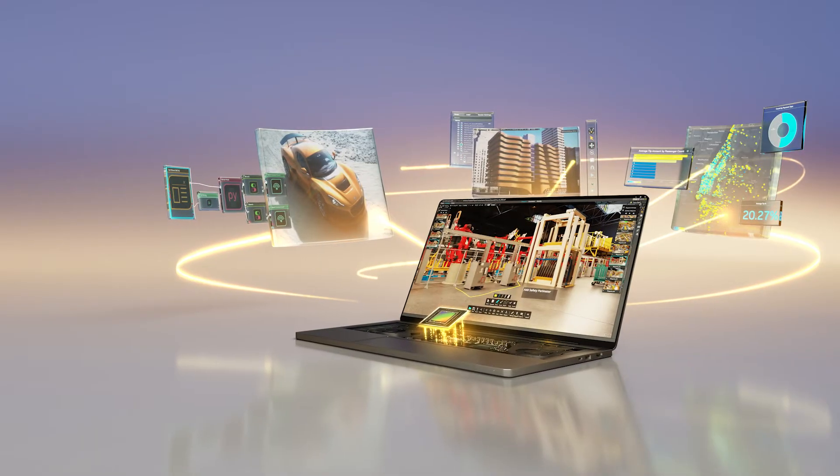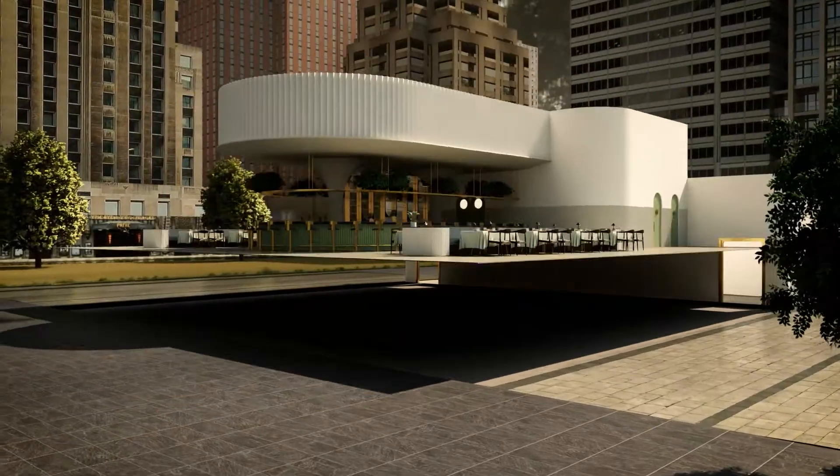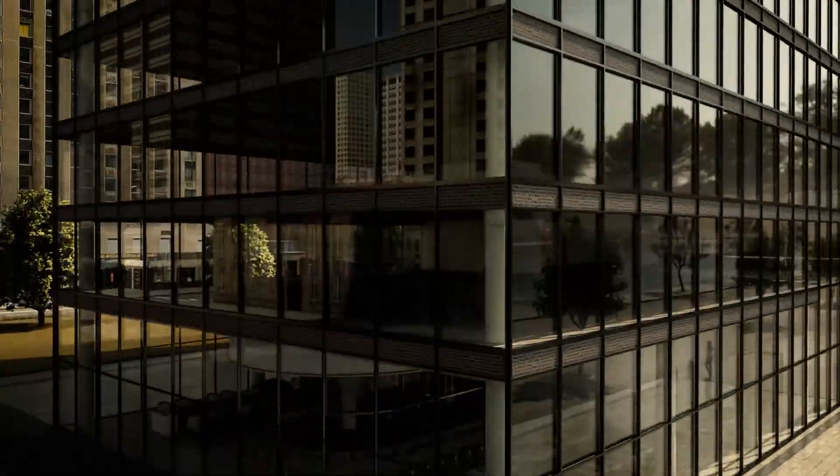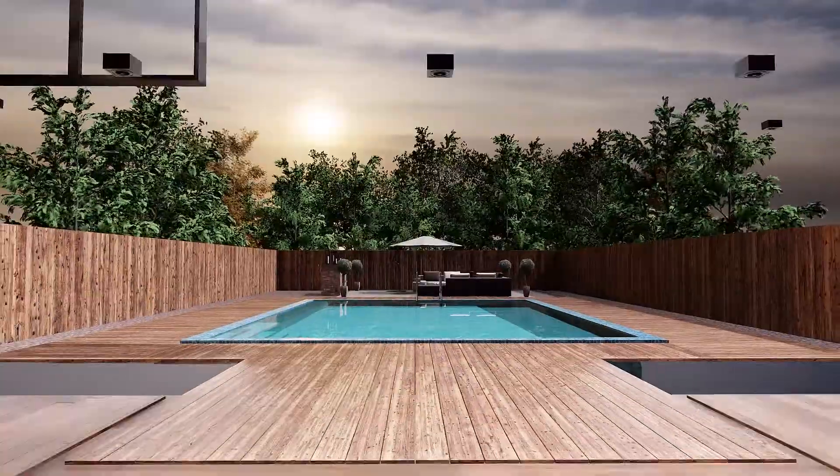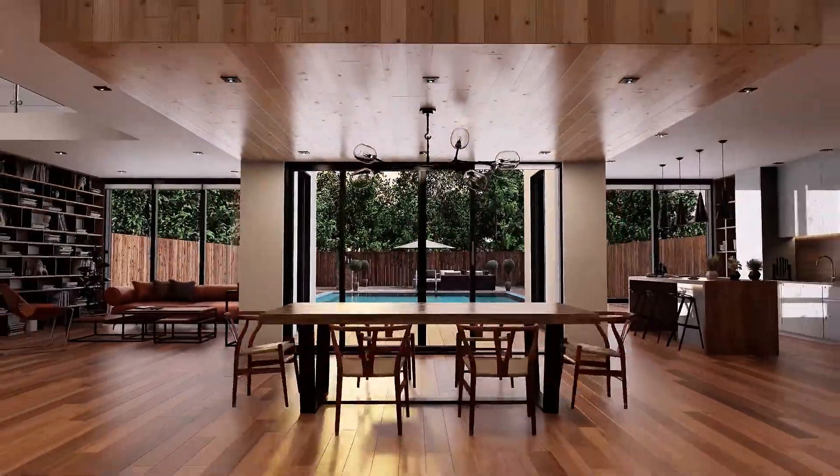With the power of 3D applications connected with Omniverse and the power of the latest NVIDIA RTX ADA Lovelace generation laptops, I can achieve concept to final build faster than ever before.